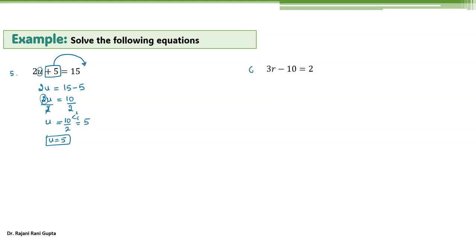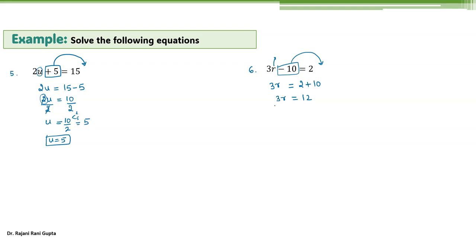Let's take the next example — here you need to find r, and you have subtraction. First, move this minus 10 to the other side. You are left with only 3r on the left side, equal to minus becomes plus 10. How much is 2 plus 10? 12. So 3r equals 12. Now you need to find r, so you don't need this number 3. Divide both sides by 3, cancelling 3 with 3. 12 divided by 3 is 4, because 12 you can write as 3 times 4. So this gives you r equals 4.